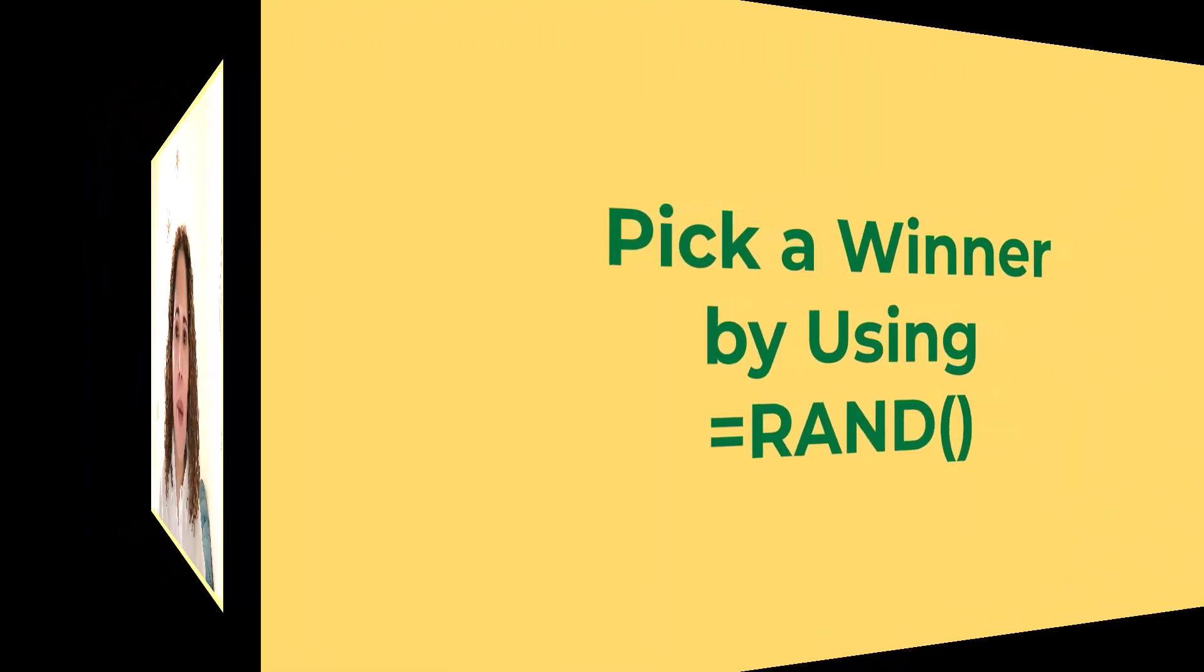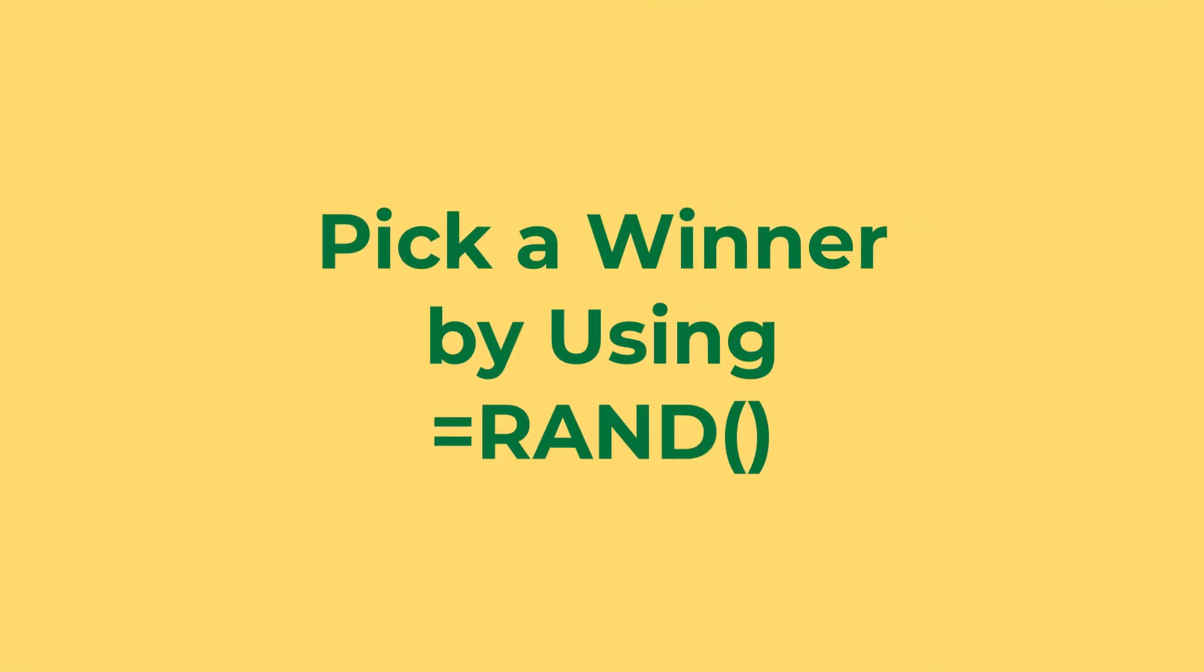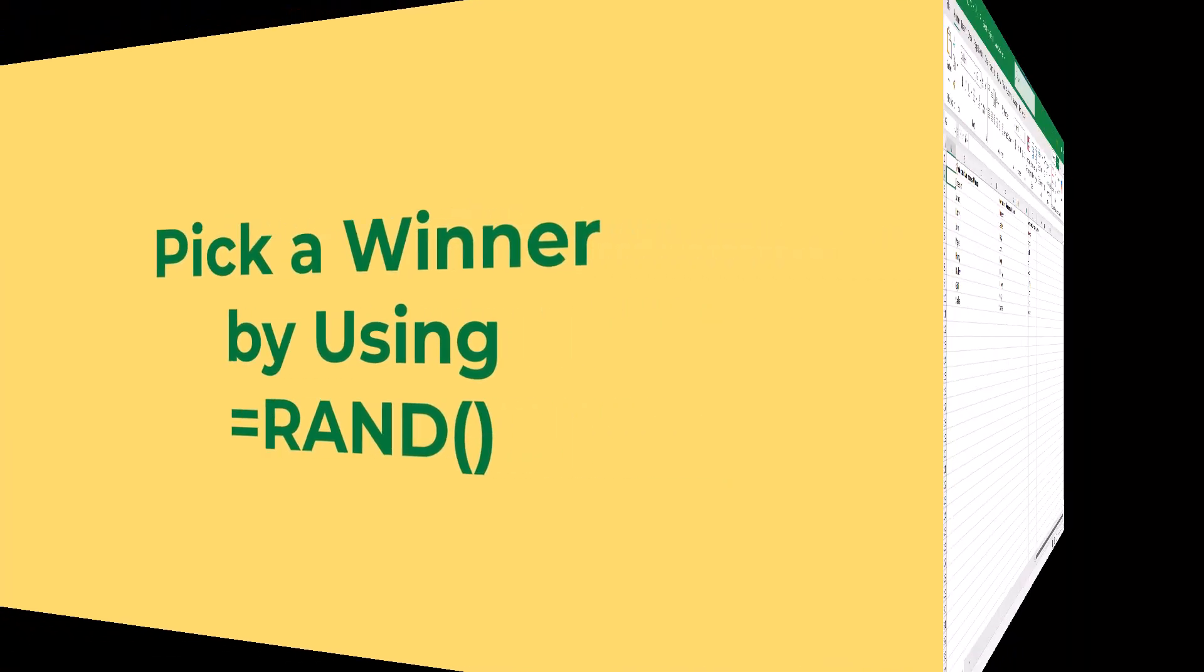There are many ways that you can pick a random winner using Excel. Let's look at three of them. So in this first example, we're going to use the rand function.